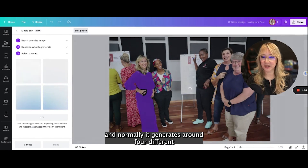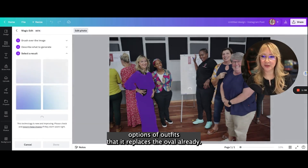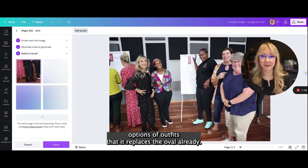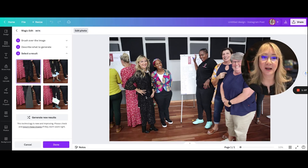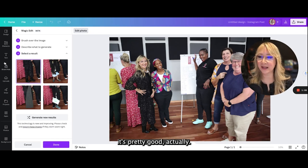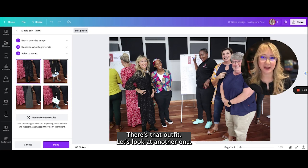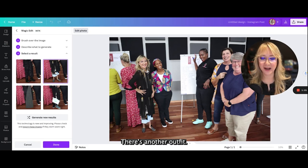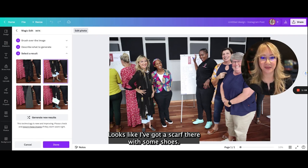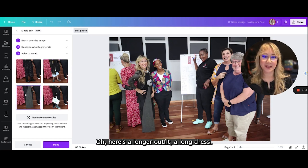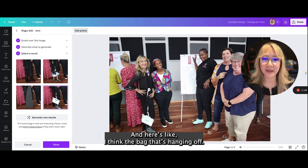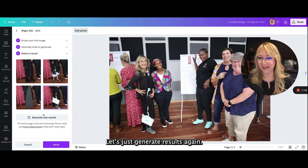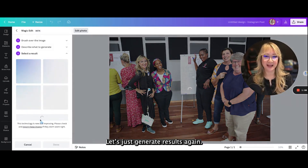Normally it generates around four different options of outfits that are replaced. You can see it's pretty good — there's that outfit. Let's have a look at another one — there's another outfit. Looks like I've got a scarf there with some shoes replaced. Here's a longer outfit, a long dress. And here's like a bag that's hanging off me. Let's just generate results again.